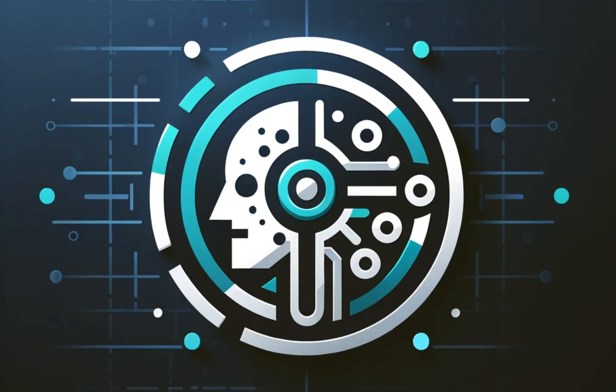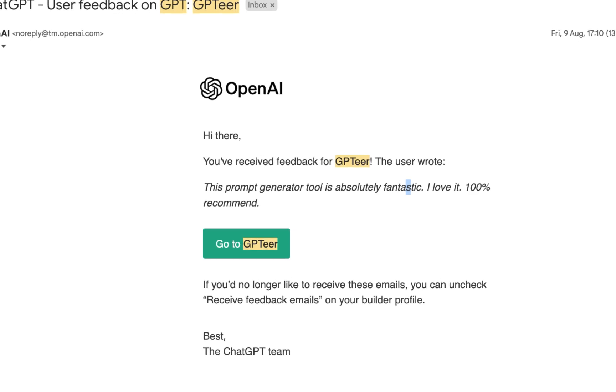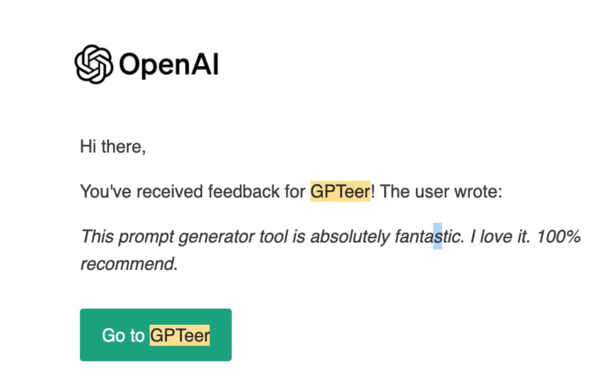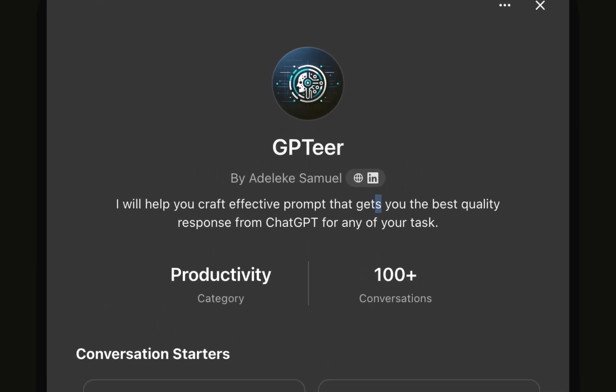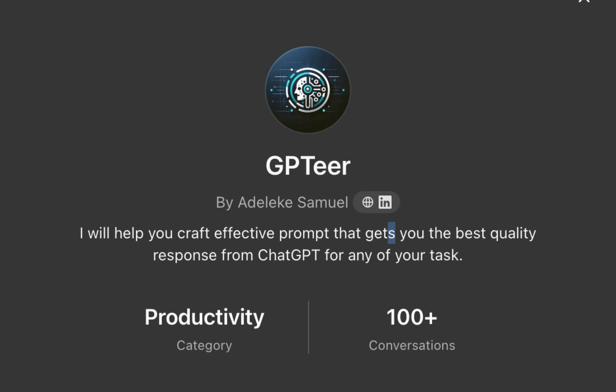The truth is, not everyone is a prompt engineer or is willing to learn prompt engineering. So as an AI evangelist advocating for the adoption of AI, I decided to make GPTR public. GPTR is not a new AI assistant — I actually created it for my personal use. But then I got an email from OpenAI about a review of GPTR, and I remembered I had made it public when the GPT Store was introduced.